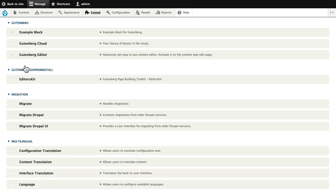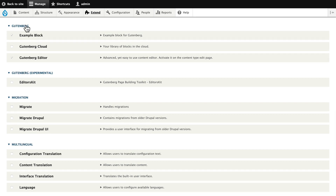You install Gutenberg in the normal way. You can either do it through the UI or through Composer. When you do, you'll find Gutenberg listed in the Extend menu, and you can turn the Gutenberg editor on. I've turned on the example block just so we get an idea, and of course you can store your library of blocks in the cloud if you want to as well.